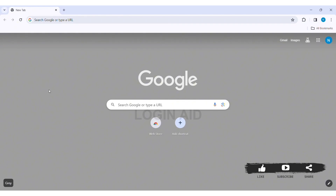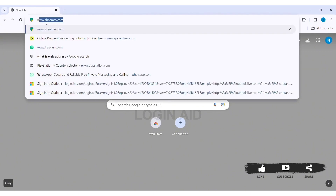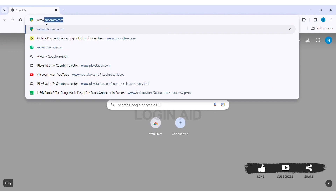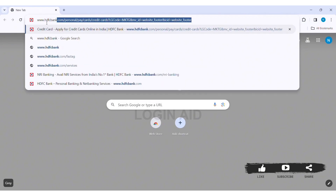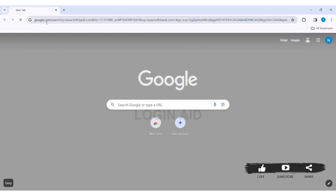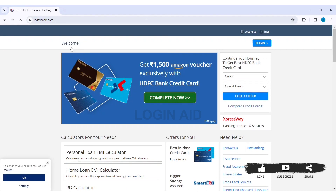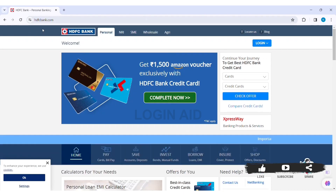To log in to SDFC credit card, first open any web browser available on your PC. I am using Google Chrome. Now go to your search bar and type www.sdfcbank.com, then press Enter. With that you'll be taken to the official website of SDFC.